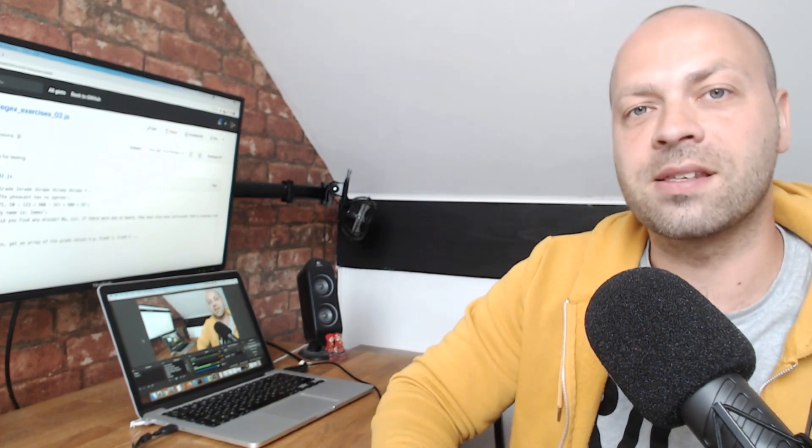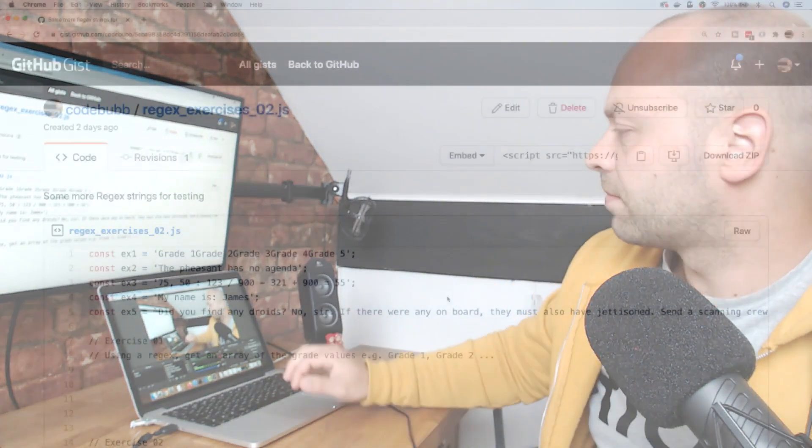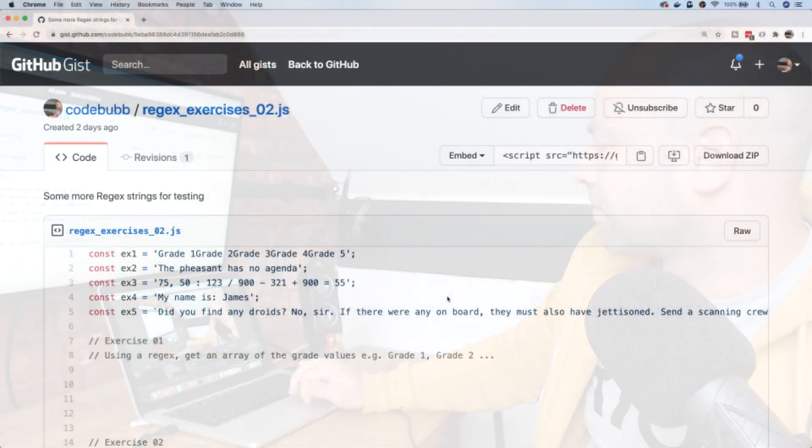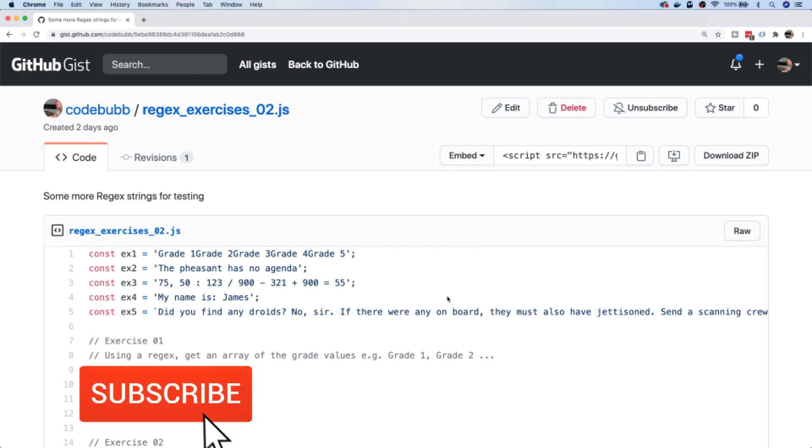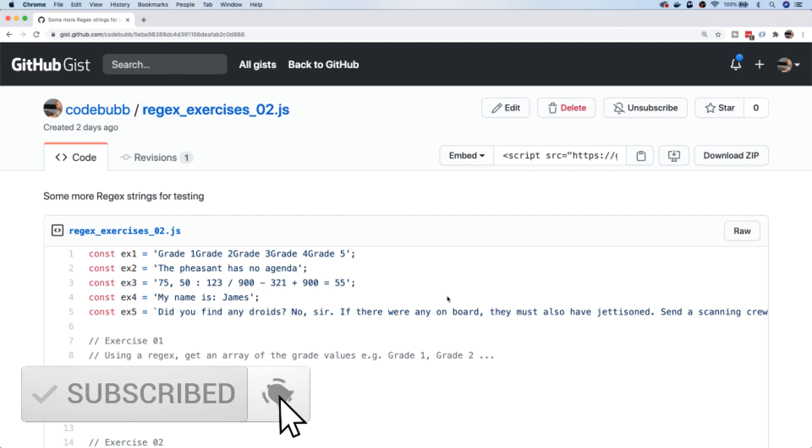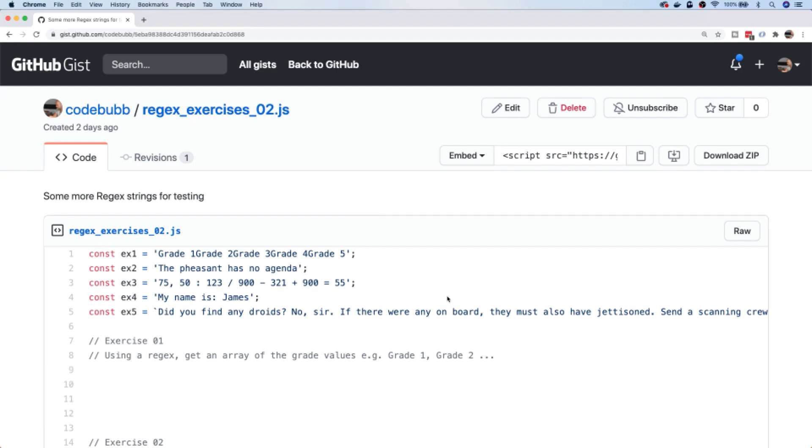Let's get started by looking at the exercises. I've set up a gist for these exercises and I'll put a link to this in the description below. Very similar to the previous regular expressions exercises that we did, there's going to be five exercises and there's a string contained within a variable for each one.